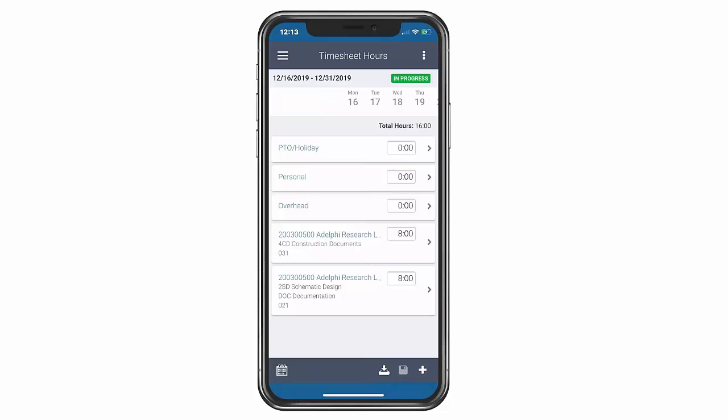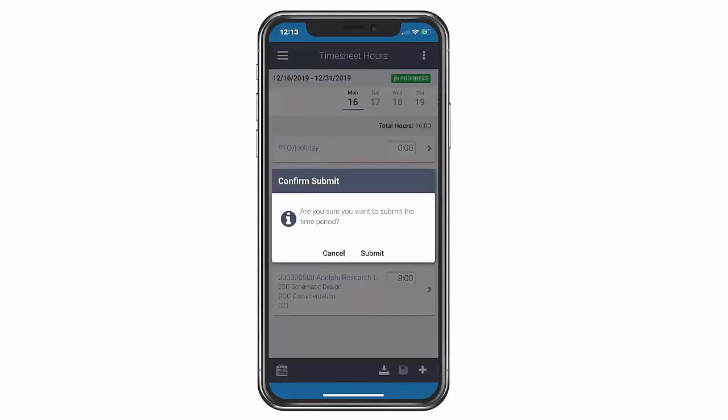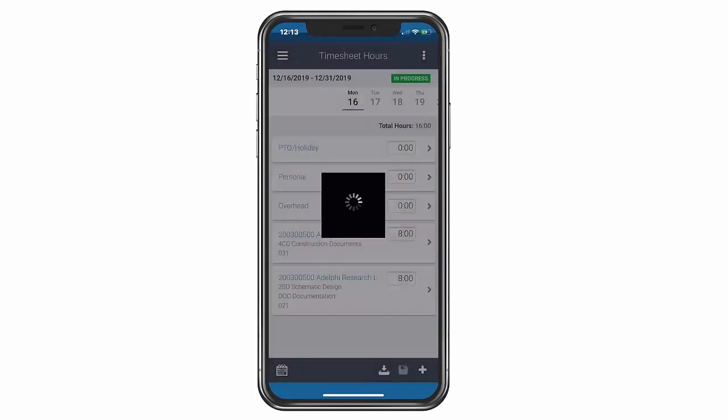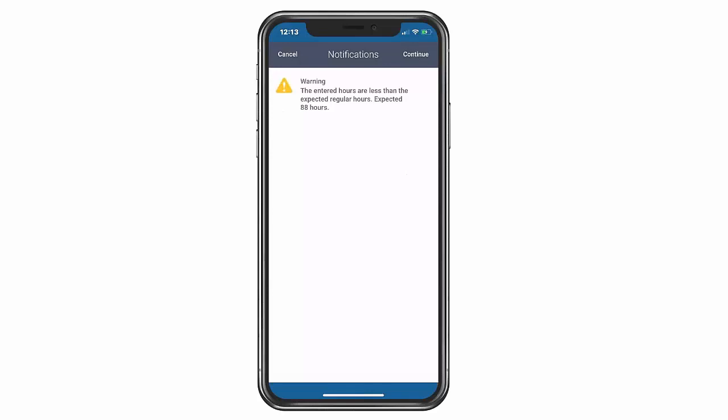If your timesheet is completed and you're ready to submit, you can click on Submit icon in the bottom right-hand corner. A warning is also given when we have submitted less time than what is expected.